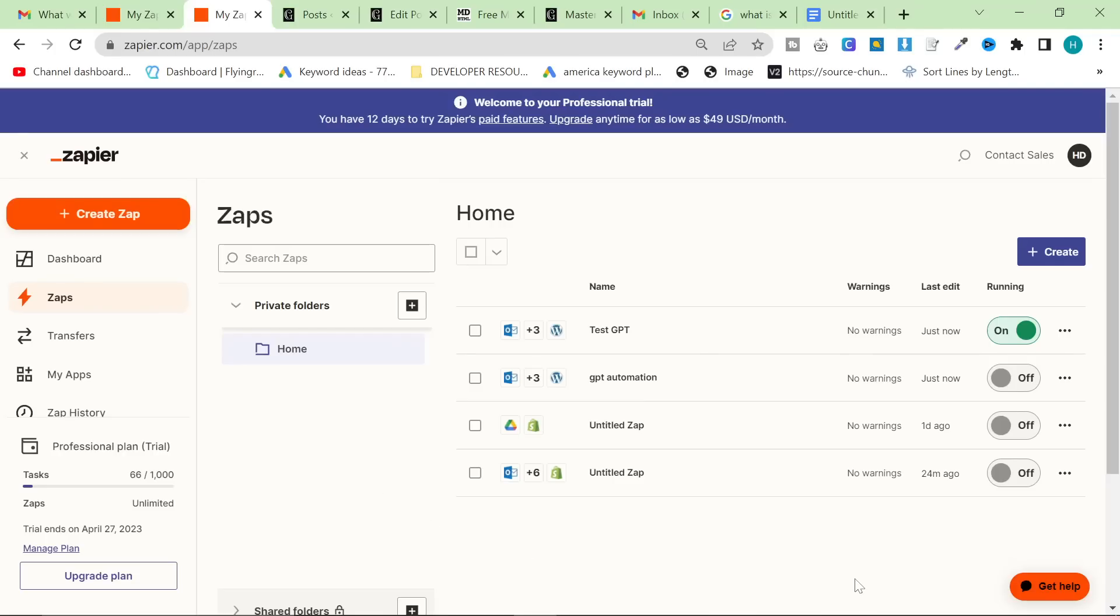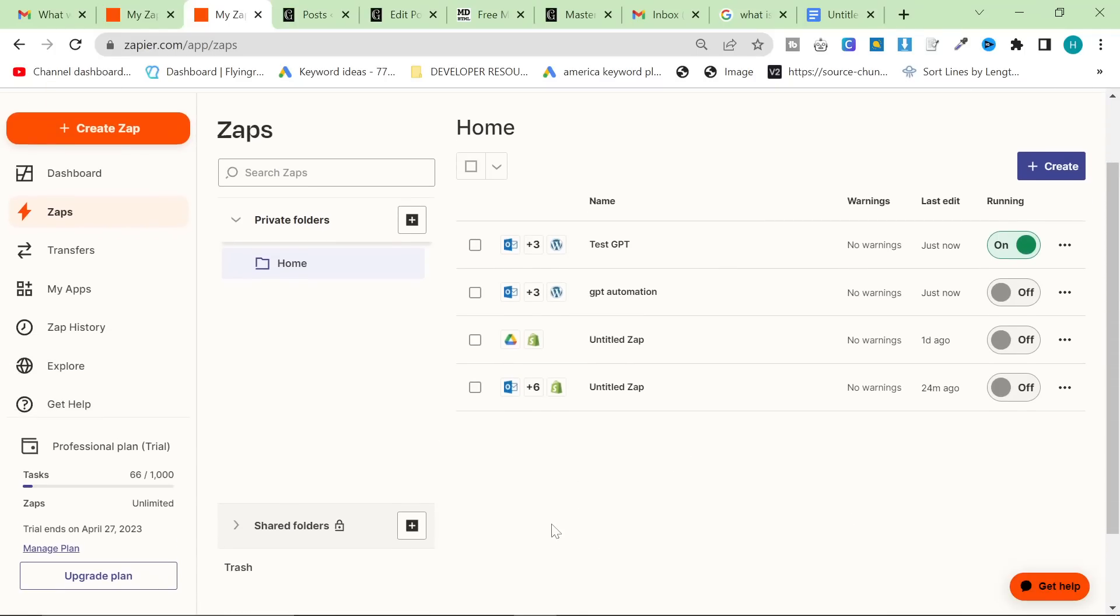Yep. That's it guys. I hope this helps. I hope you enjoy using Zapier. I'm definitely going to be exploring more of what I can do with it. As you can see, I've been exploring already.